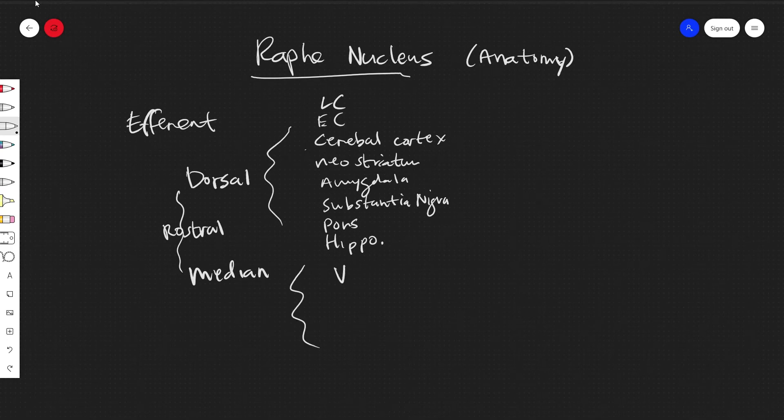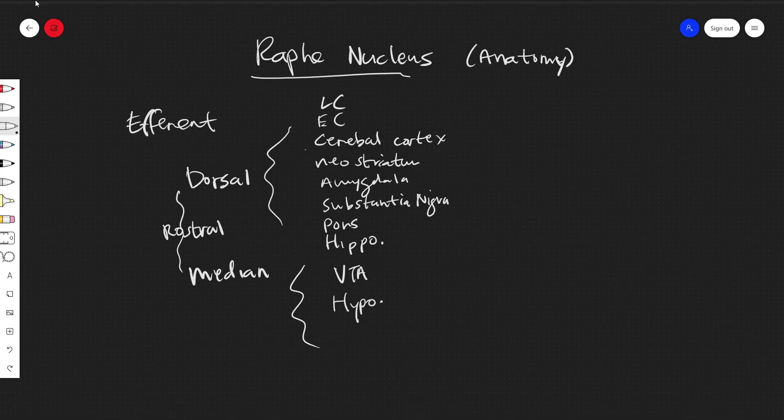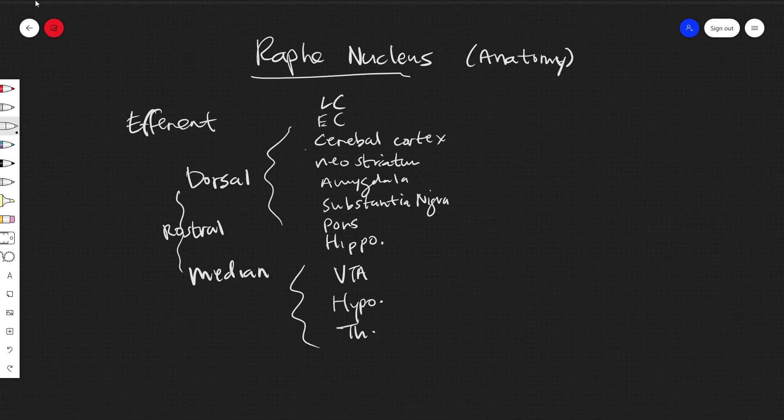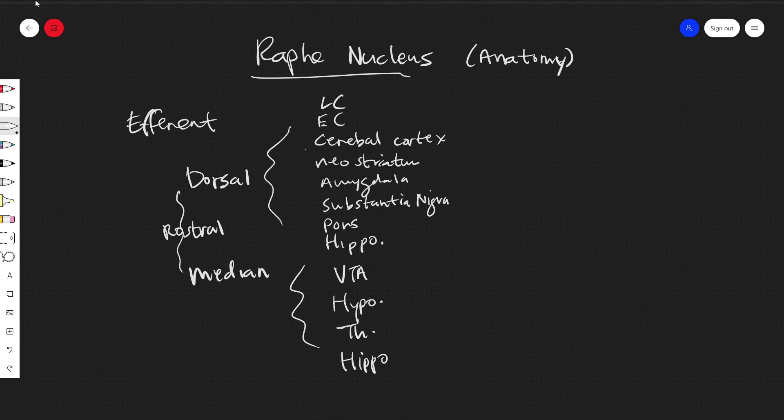We'll have the ventral tegmental area, the hypothalamus, the thalamus, the hippocampus, and the cerebral cortex.